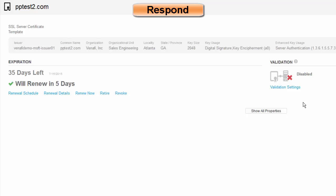We validate that those certificates that are installed are working properly and everything is in good shape and working in proper order. If something does not respond, or if either the certificates change or the attributes change, then we let someone know about it because there's a potential incident happening.